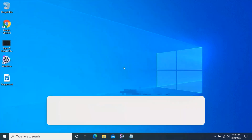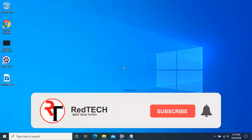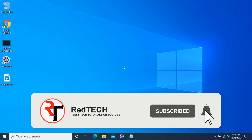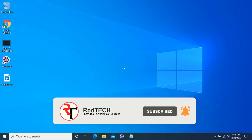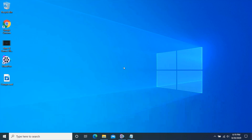Please kindly subscribe to my YouTube channel and click on the bell icon in order to get notified of our future videos. Also like and share this video. Thank you.